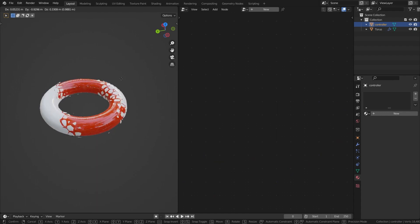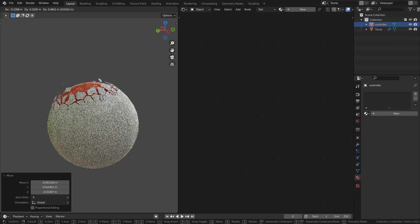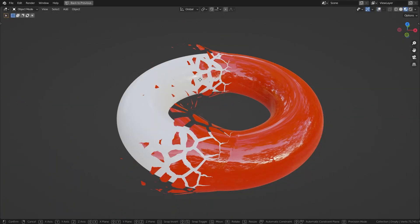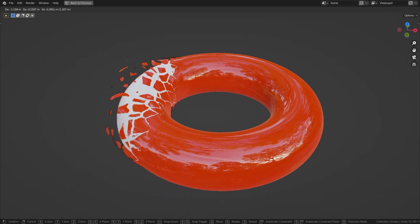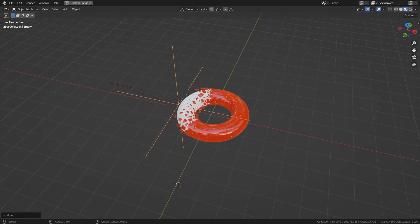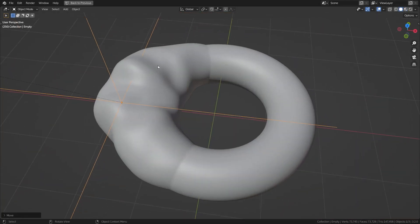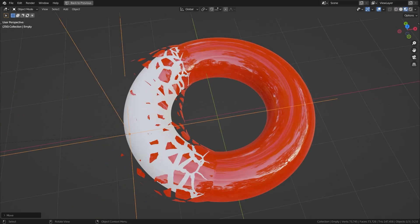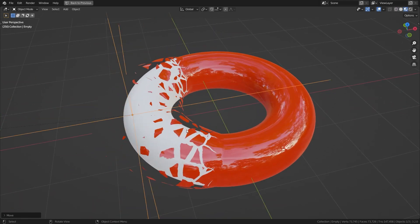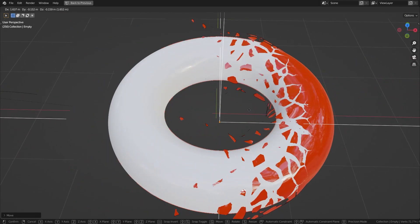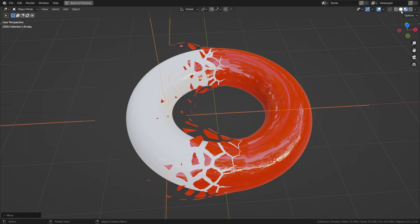Let's get right into it. This effect works with Eevee and Cycles — moving this empty around controls the whole effect. The basic idea is displacing some area based on proximity, then hiding it by playing with alpha to create a Voronoi fracture kind of thing and hide the whole mesh with it.